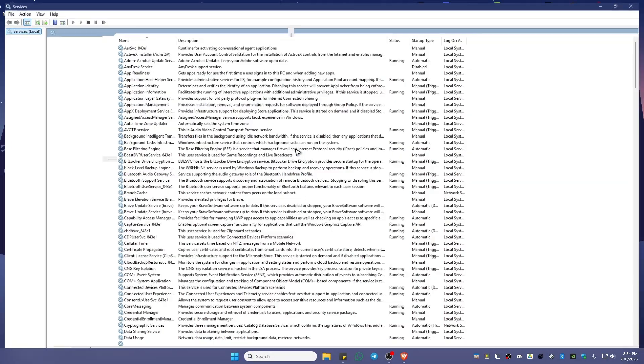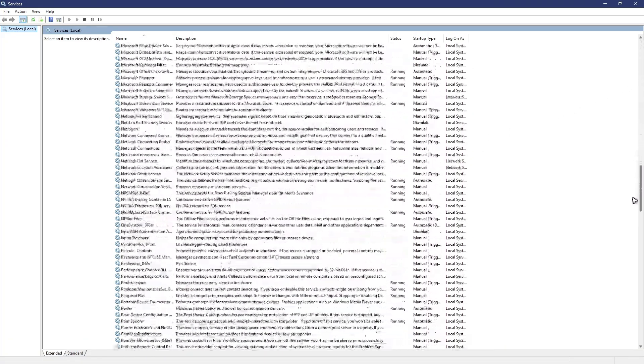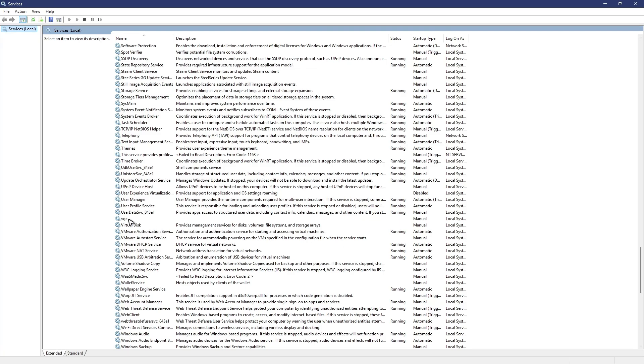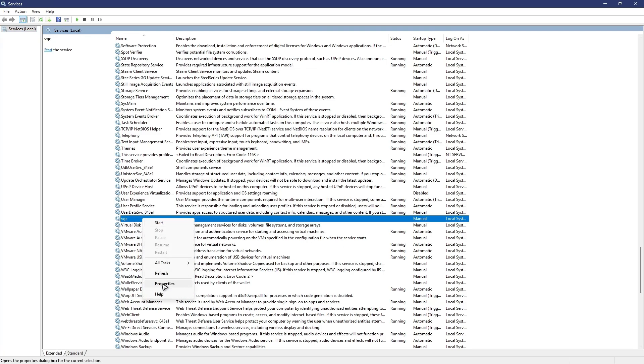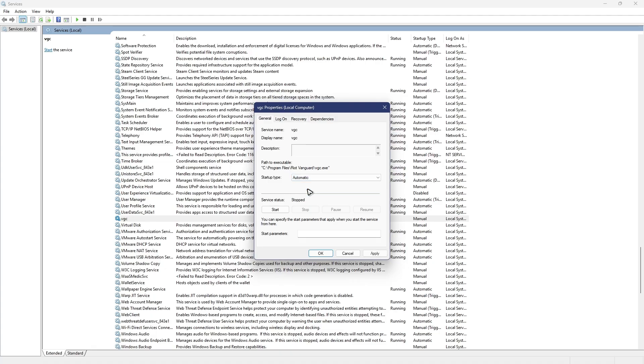Once it's open, look for VGC. There you go. Right click, Properties, Startup Type. Make sure that it is set to Automatic and click Apply.